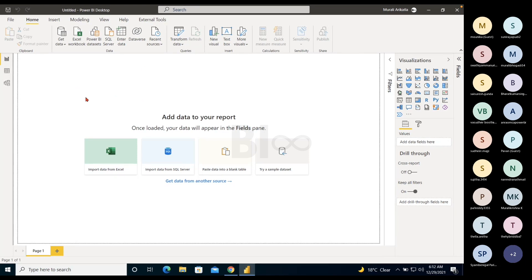This is your reporting canvas — the white space — where you develop your reports. A Power BI file is called a .pbix file. That's the extension, similar to how documents use .doc, Excel uses .xlsx, and PDFs use .pdf. For Microsoft Power BI files, the extension is .pbix.